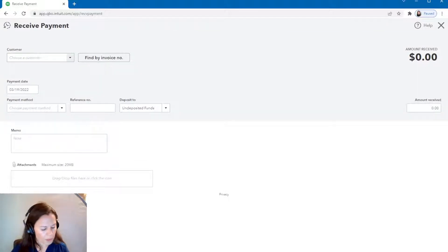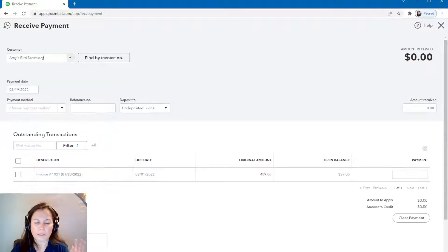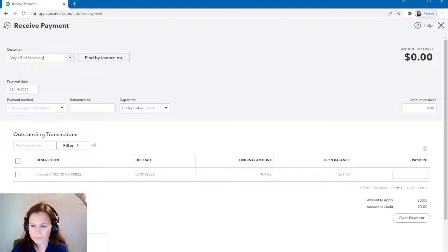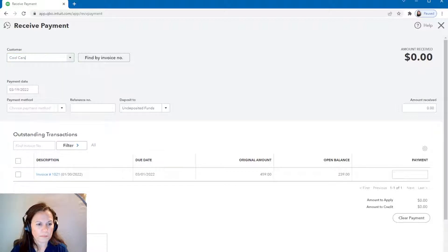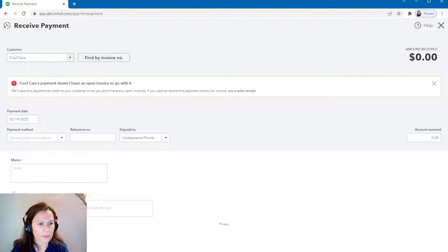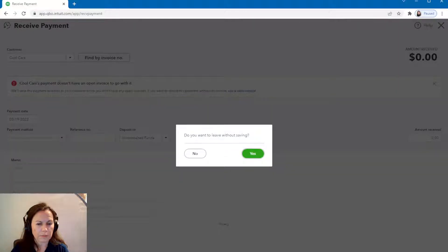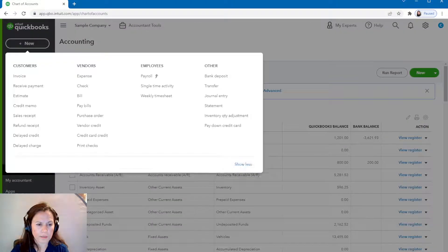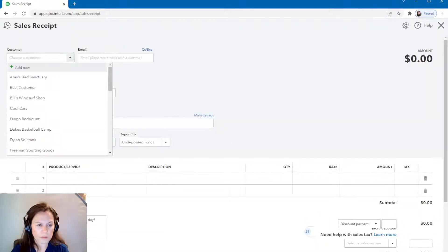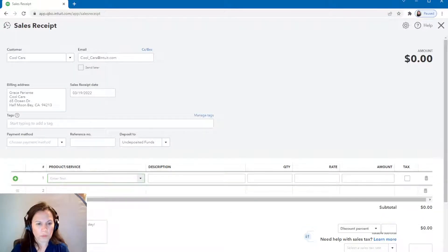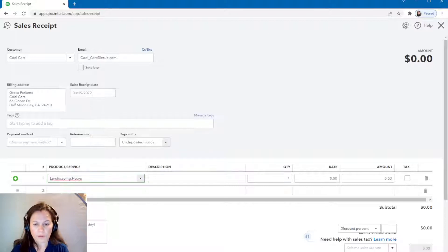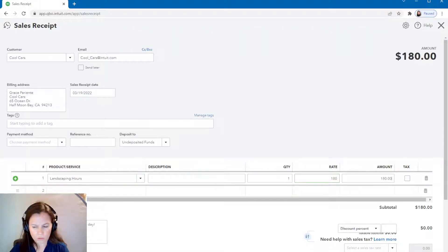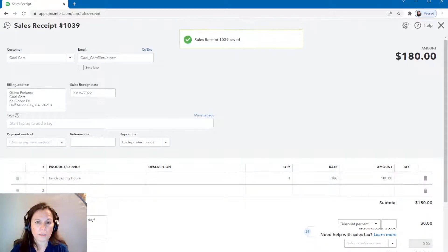We're going to do another sales receipt. Now, the customer stopped by. And I'm going to select a different kind of customer here. Amy's Bird Sanctuary. It looks like Amy already has an invoice. I don't want anybody with invoice. Cool card. It doesn't have any opening invoice. That's the one that I want a sales receipt. I don't want a receive payment. I want a sales receipt. Cool cards. So we're going to say hours and we're going to charge $180. We're going to save it, send it to undeposited fund.